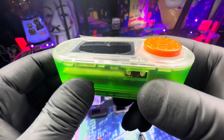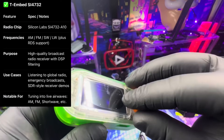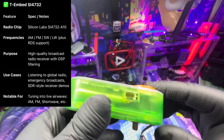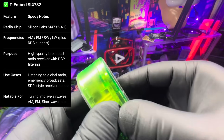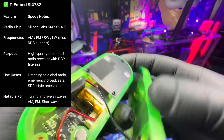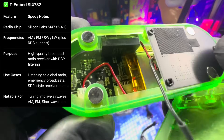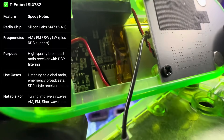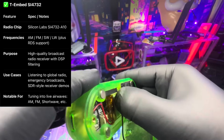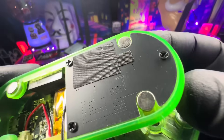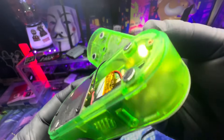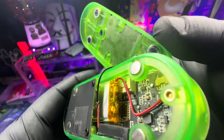Let's talk about its features. The T-Embed SI-4732 has a radio chip, the Silicon Labs SI-4732A10. The frequencies supported are AM, FM, SW, LW, plus RDS support. Its purpose is as a high-quality broadcast radio receiver with DSP filtering.